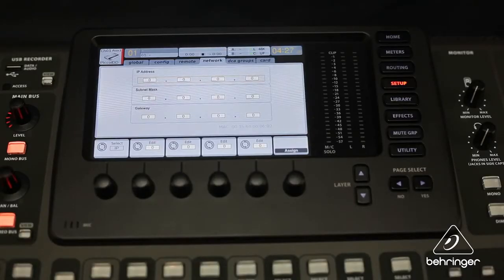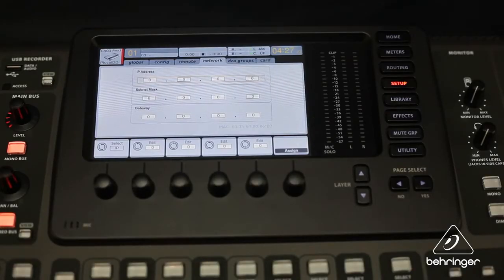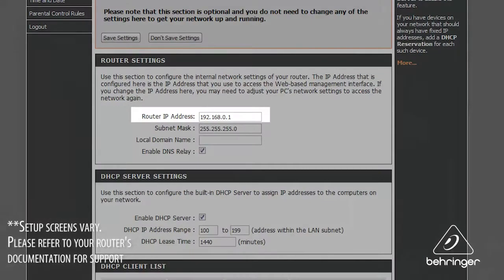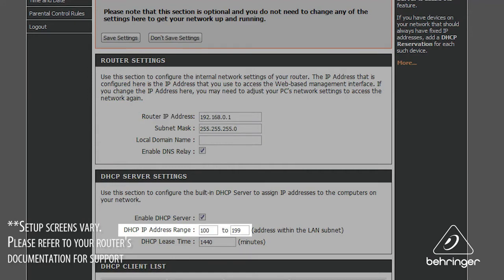You'll need to configure your X32 to see the wireless network. From your wireless router's setup screen, write down the router's IP address and then select an IP address to assign to the X32.